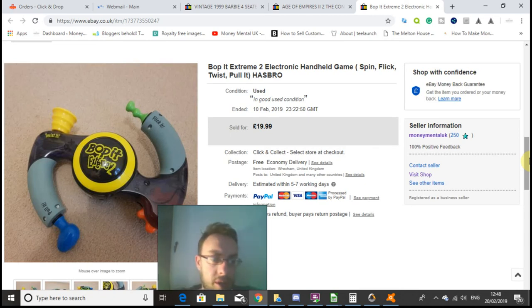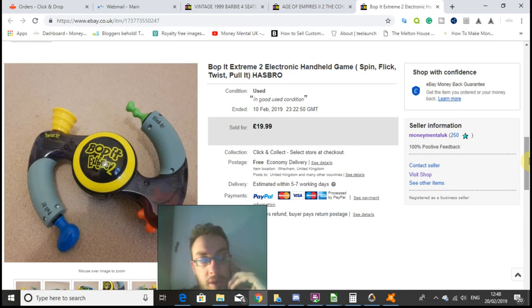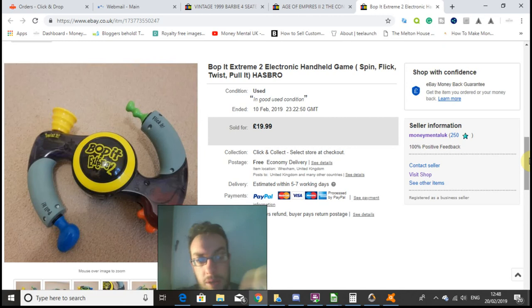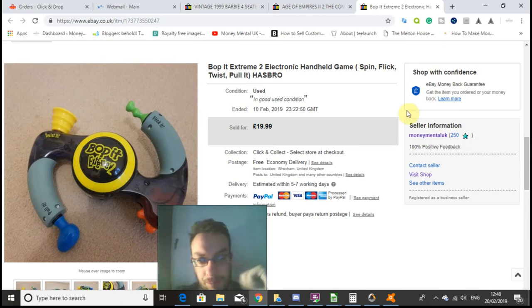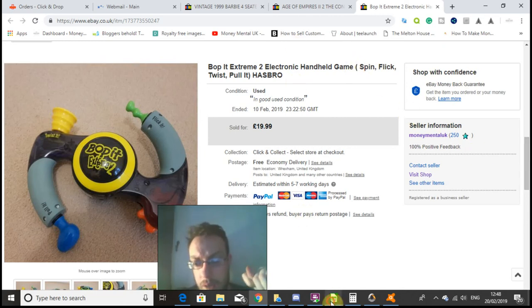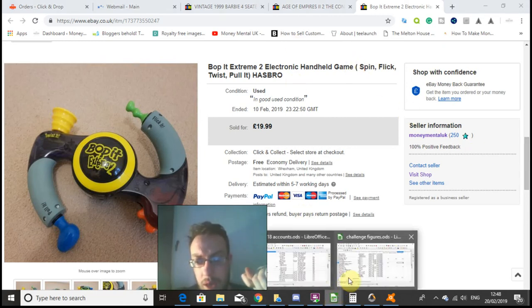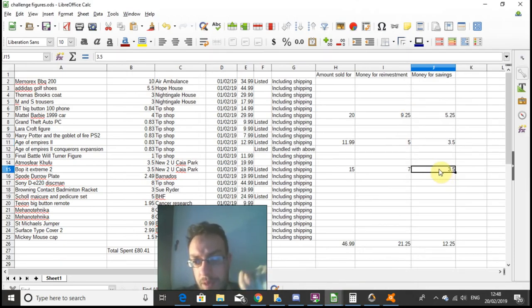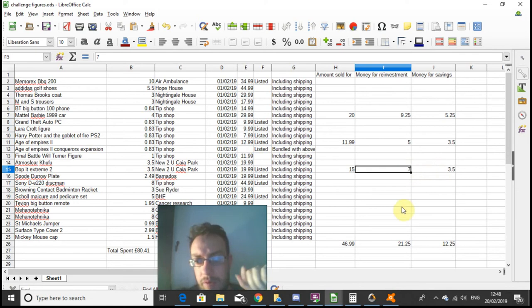I knew I'd be lucky to get fifteen pounds again, but I priced it high at £19.99, and predictably I had an offer of fifteen pounds for it which I was more than happy to accept, since the going rate on these at the minute is about twelve or thirteen pounds. So that gave me £3.50 for the kitty and seven pounds to reinvest.